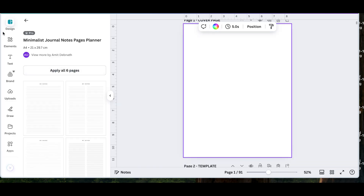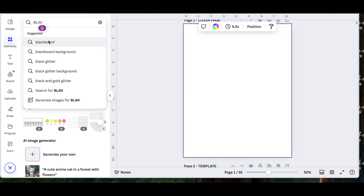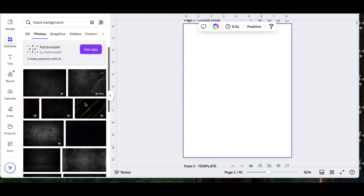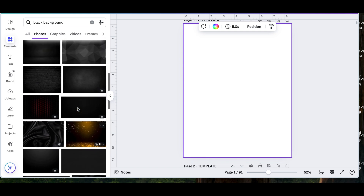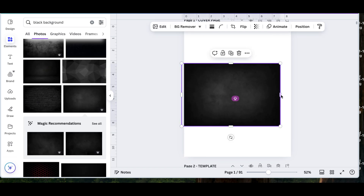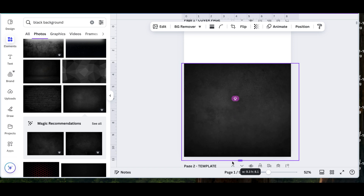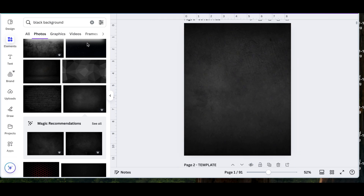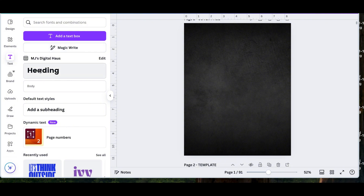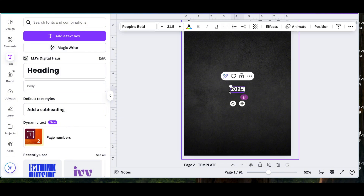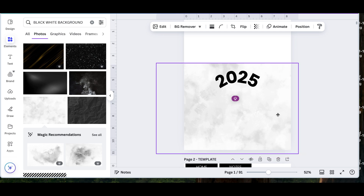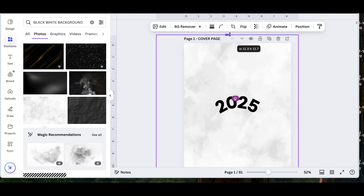Then go ahead and click that page and you are going to go ahead and go to elements. In elements, you are going to type whatever it is that you would like your background to be. If you want a black background, a pink background, you can go ahead and search that up. For the purpose of this video, I am just going to do a black cover. If this is for personal use, then you can go ahead and design it however you would like — if you want to put your name on it, you can. If this is something that you are planning on selling, then you may want to keep it general with the year, or maybe it's a specific title that you have for this planner. I didn't really like the black background, so I did go ahead and change it to a white marble background with black text.